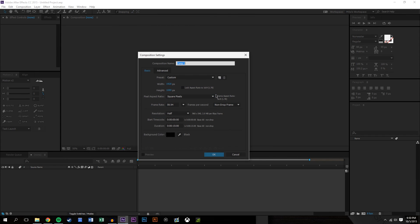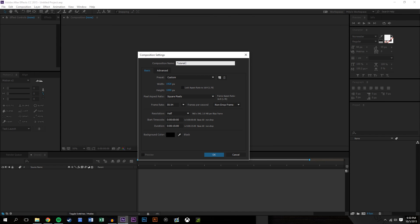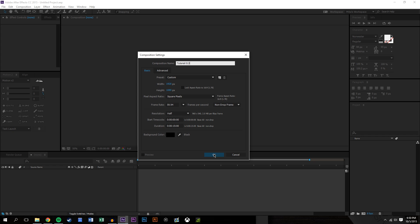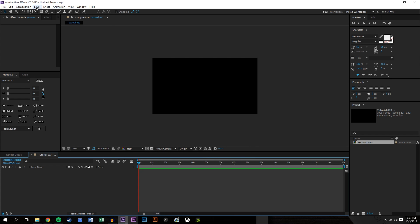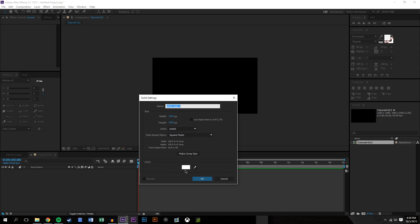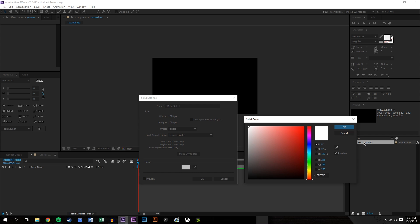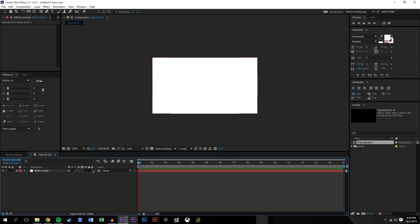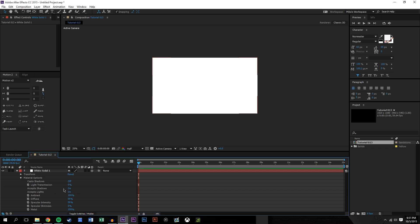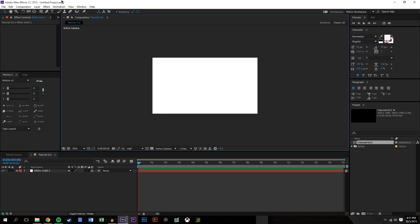We're just going to be jumping into After Effects here, create a new composition — tutorial 13 — 1080p, 60 frames a second, 15 seconds. Hit OK. Go to Layer > New Solid and create a white background. We're making it a 3D layer so it can accept shadows. Cast shadows off, accept shadows on — it can already accept shadows.